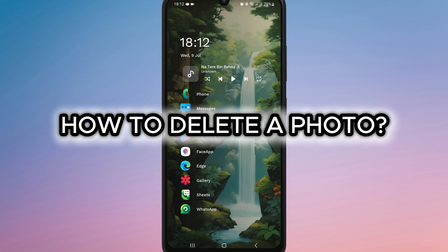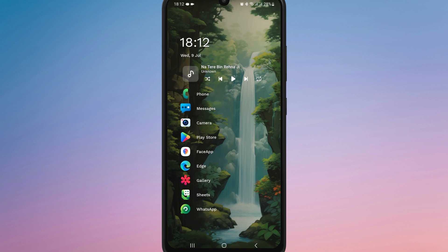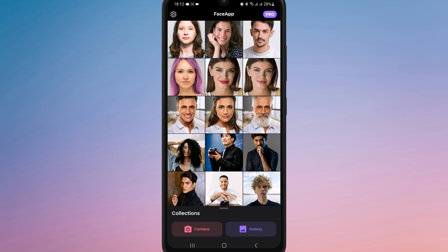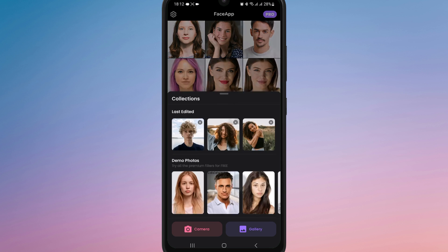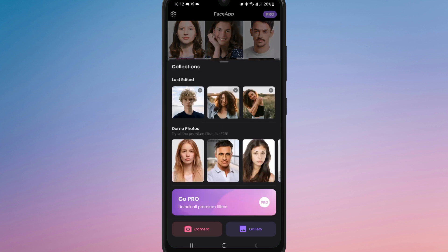How to delete a photo from FaceApp. First of all, open FaceApp and swipe up the collections tab. Here the app will show your recently edited photos.